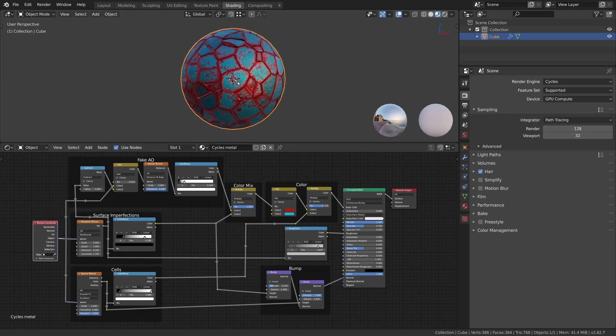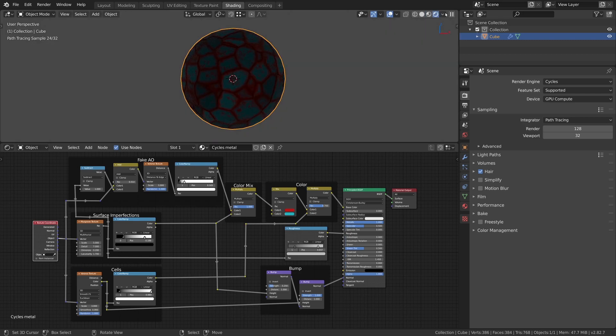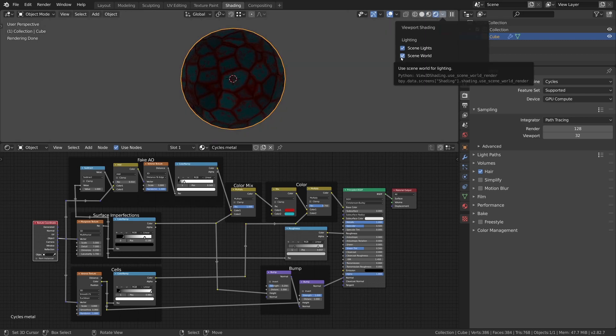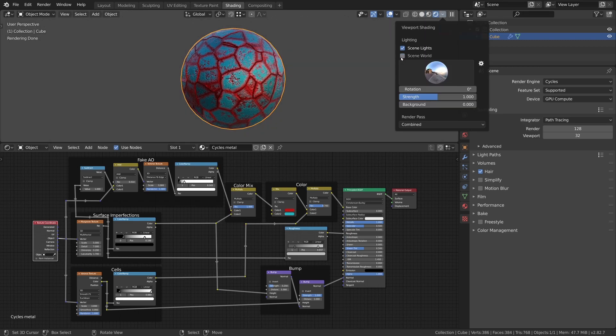Now we change the viewport to the rendered preview and in the viewport shading menu we set up a lighting by undertaking scene world and choosing an HDRI from the list below. The background value is set to zero.